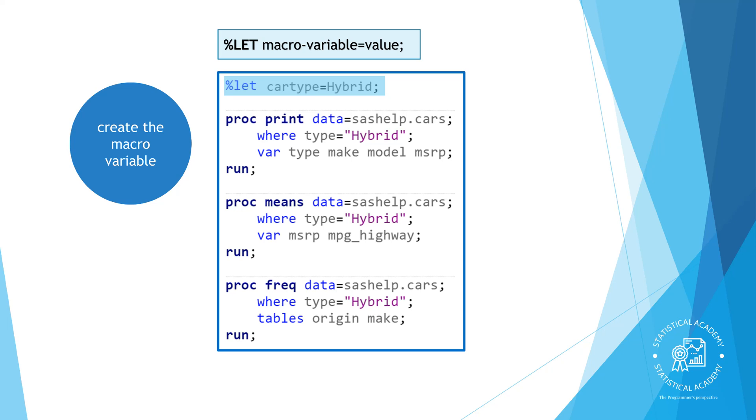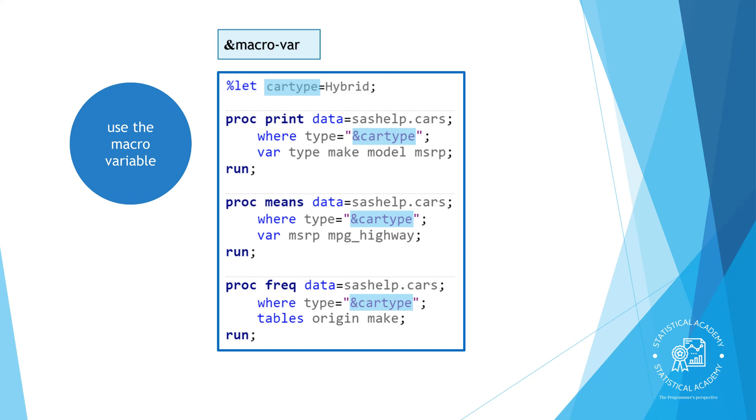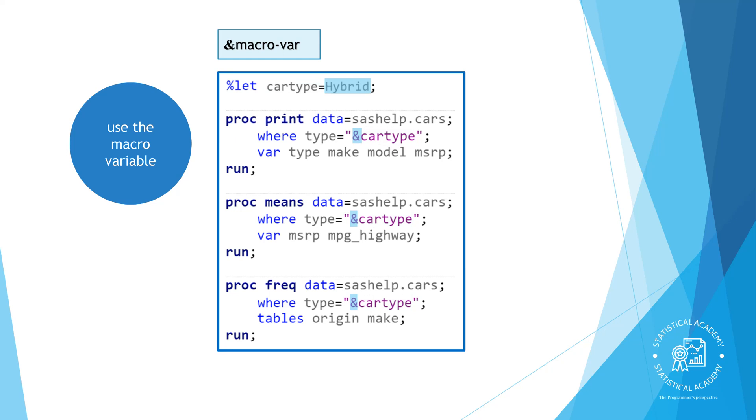Now we have created the macro variable, the next step is to use it in the program. In each place where we previously hardcoded the value hybrid we can specify the macro variable cartype that stores the value. When you reference a macro variable in your code you precede the name with an ampersand. The ampersand triggers SAS to look up the text string stored in the cartype macro variable and replace it with hybrid before it executes the code.